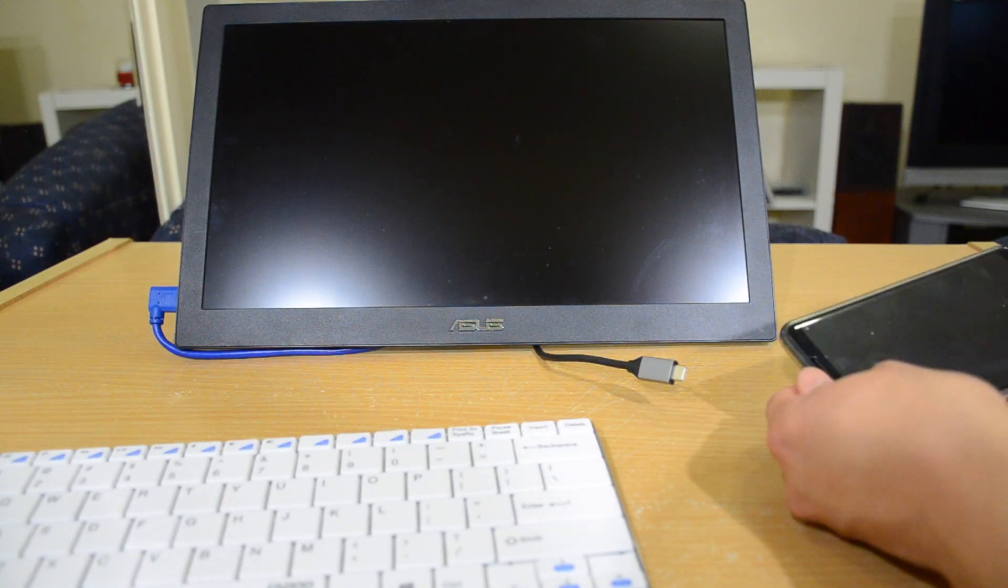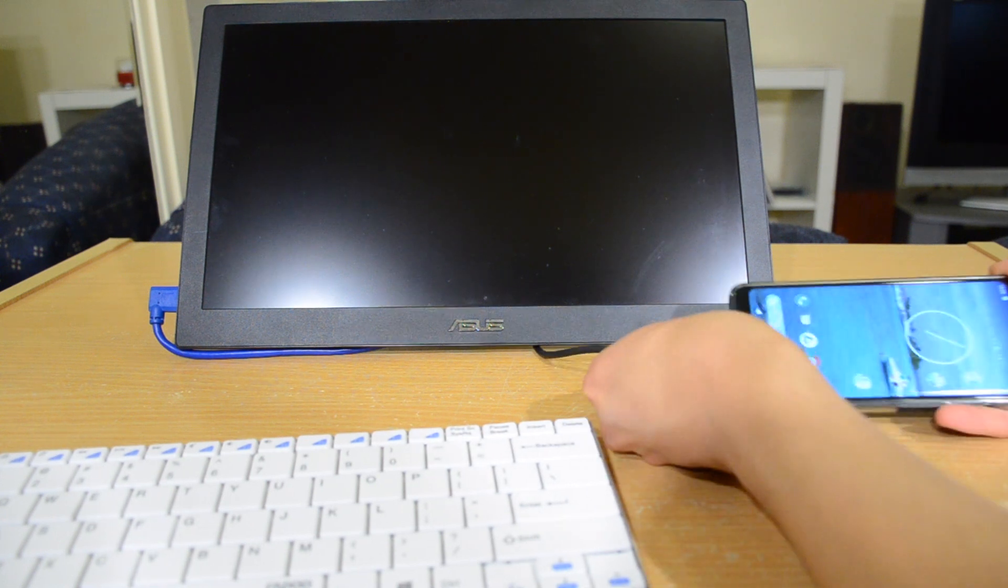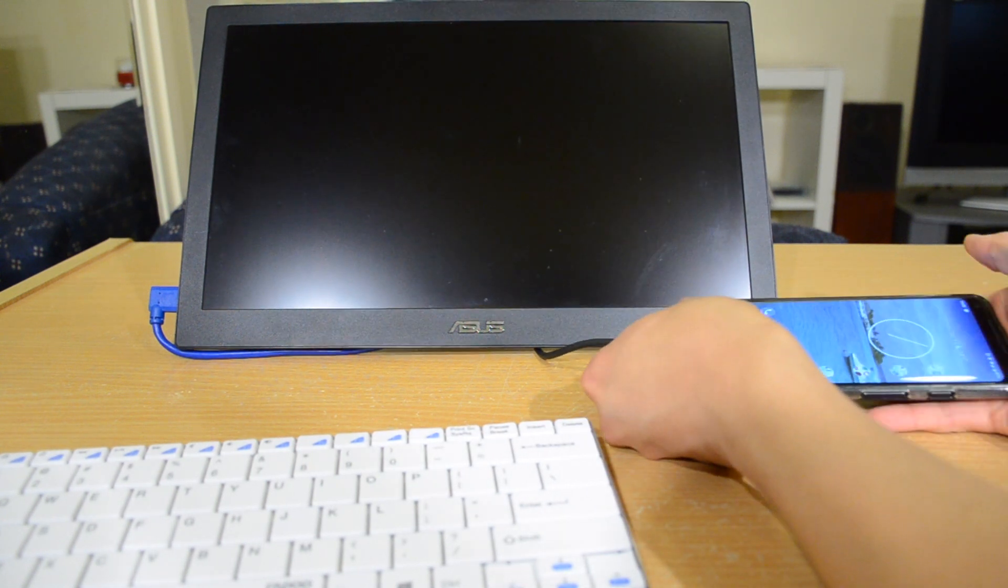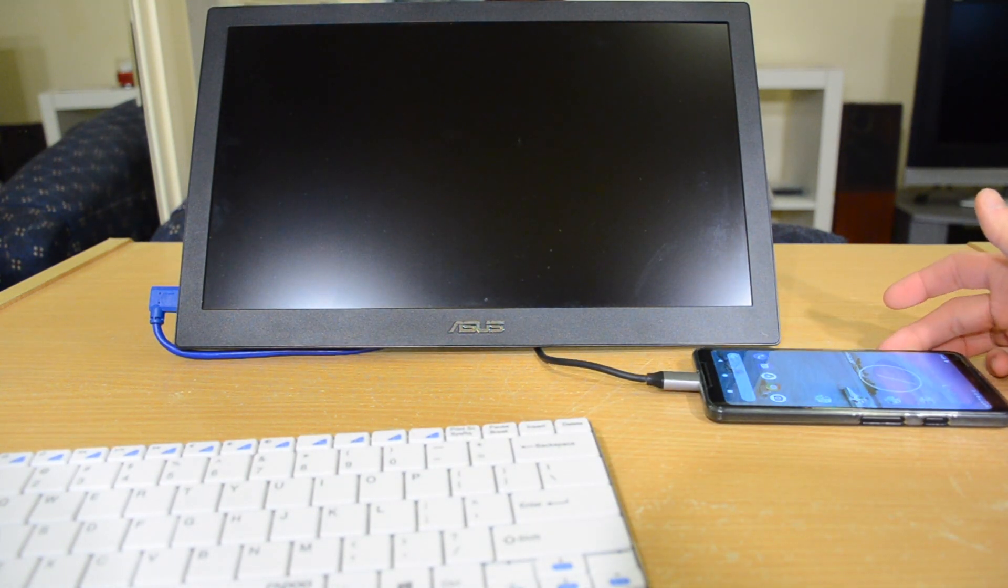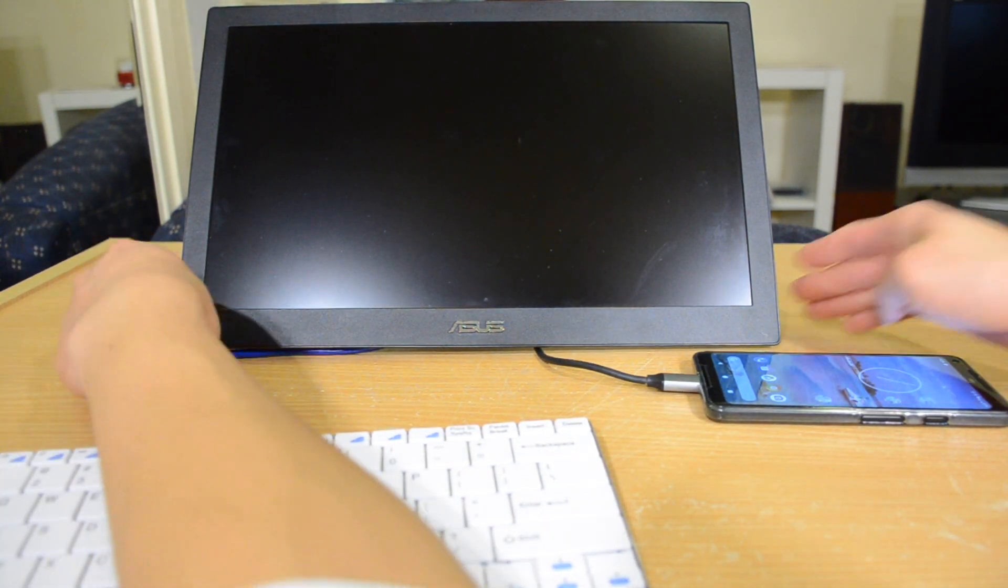To show you how it works, I plug my phone into my device and connect the keyboard.